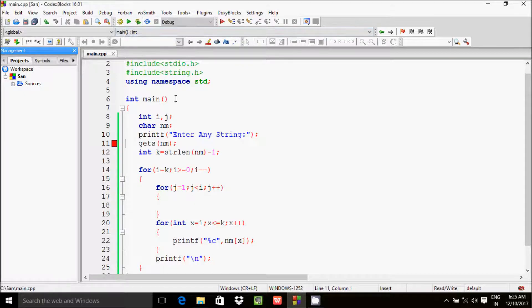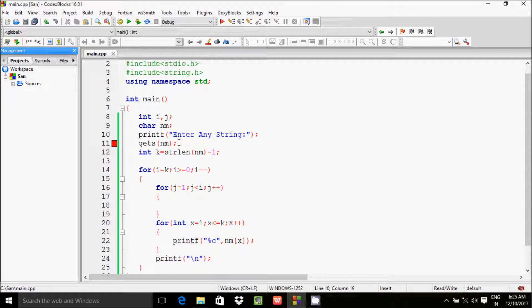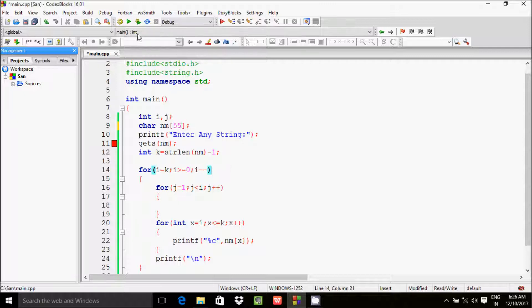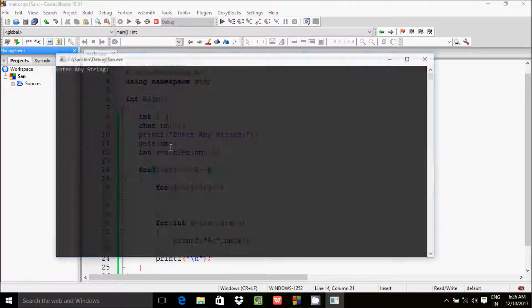Let's execute the code. I'm getting an error with gets(nm) — the character array nm needs a size declared. So here I am going to give size 55. Now let's execute one more time. This time no error.